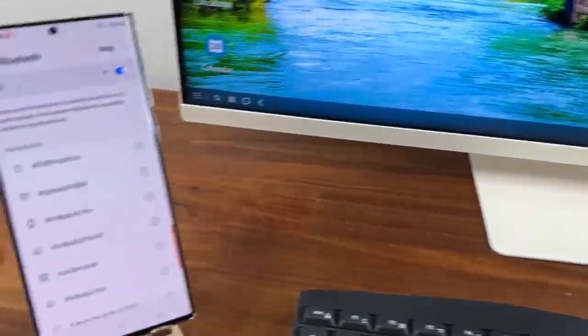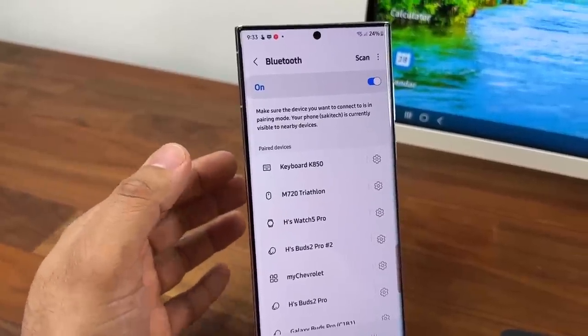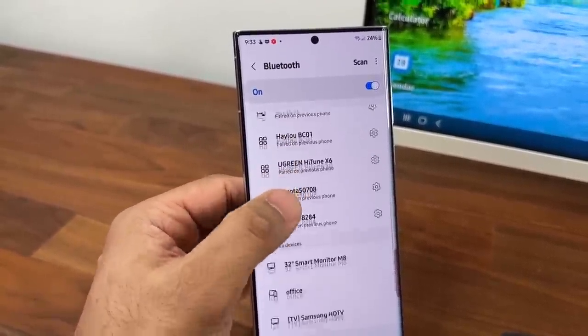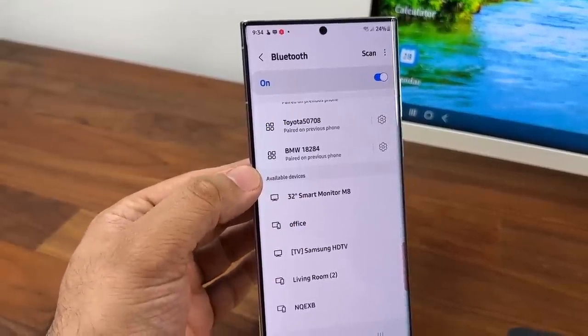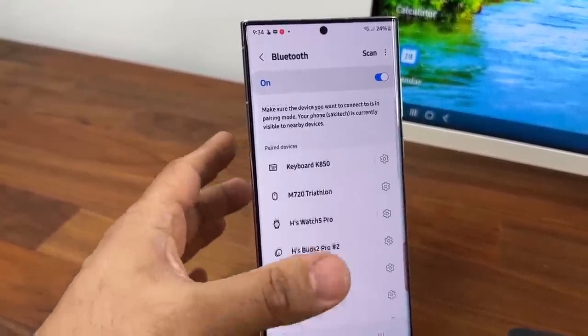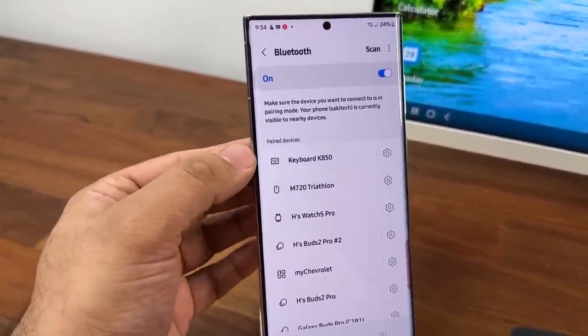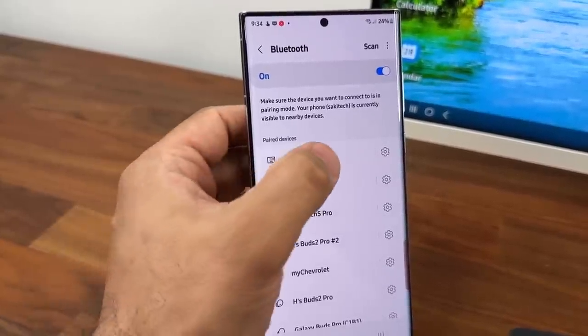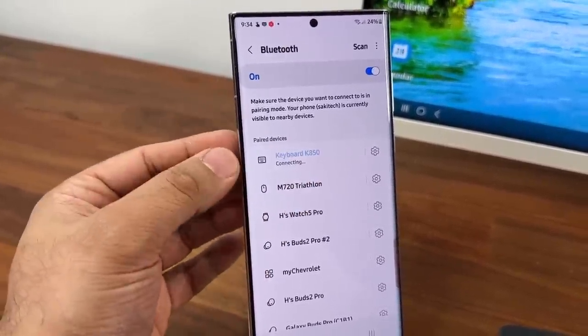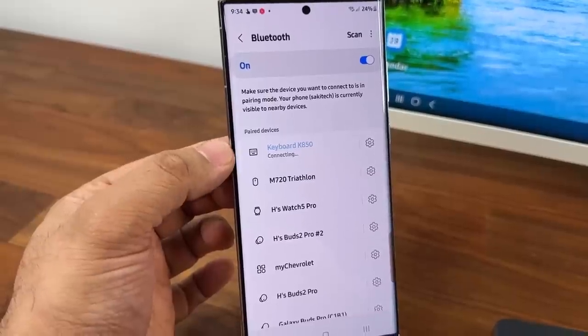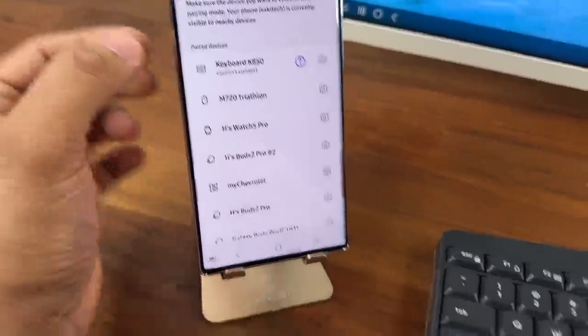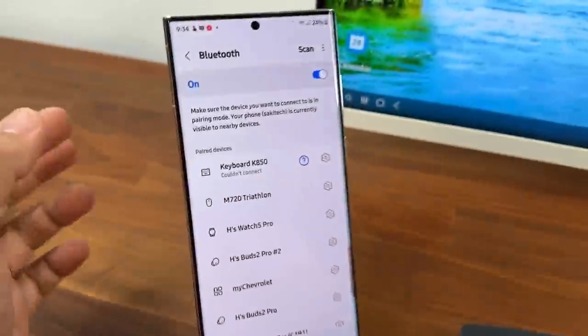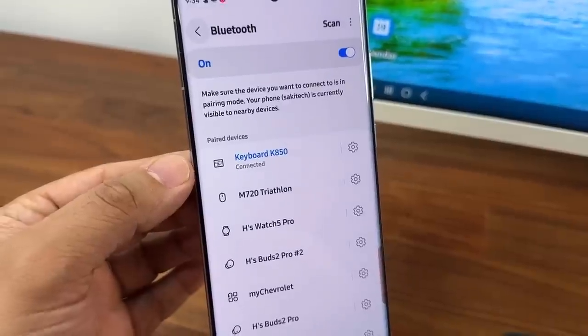They're going to pop up right here. The first time you do it they're going to actually appear over here under available devices. But once you connect to them a couple times they're going to be right here. So all you do is tap on them when you see them to start the connection. So it's going to say connected in a few seconds here. If it says couldn't connect just tap the keyboard and then it's going to connect right away.